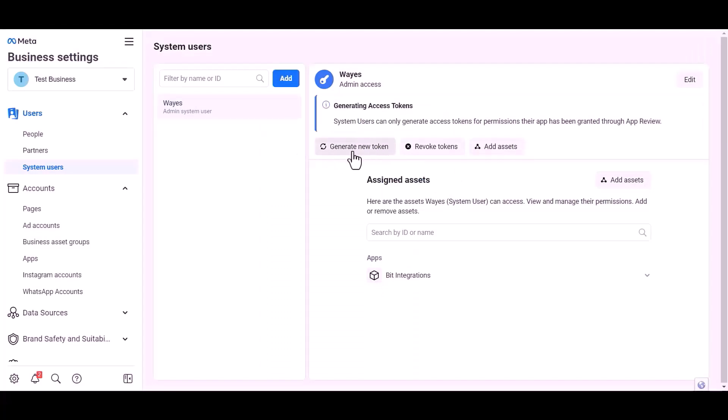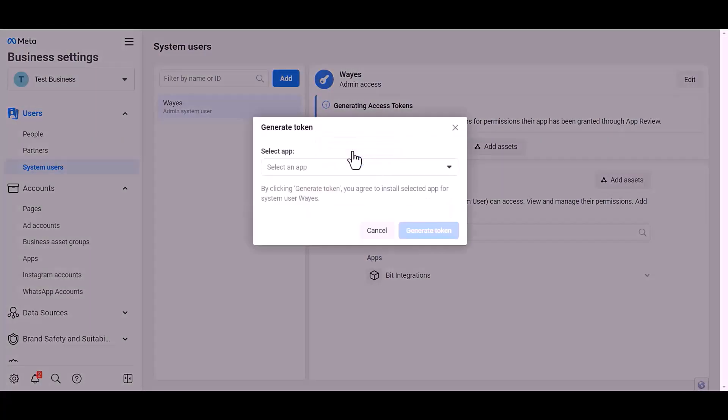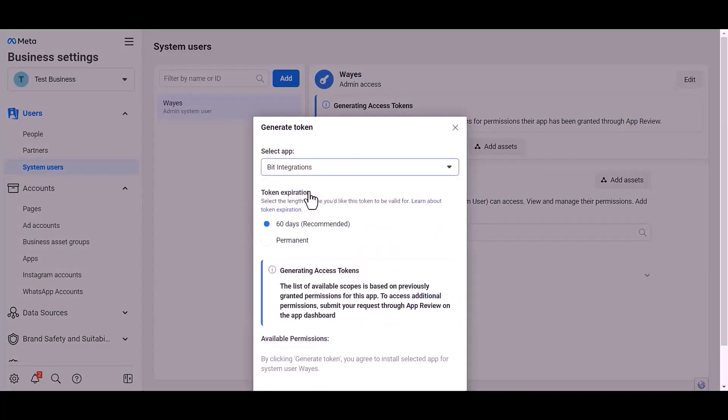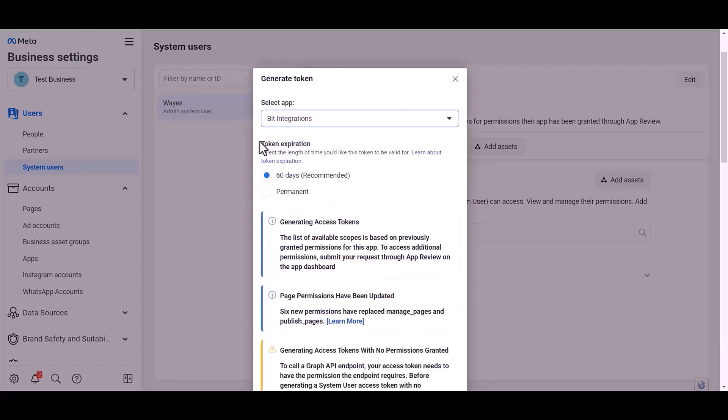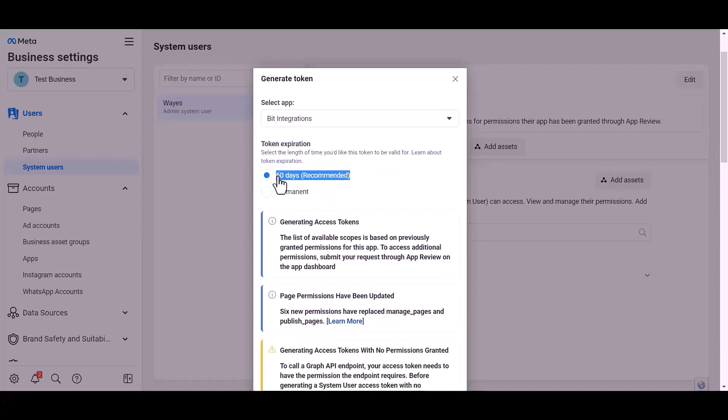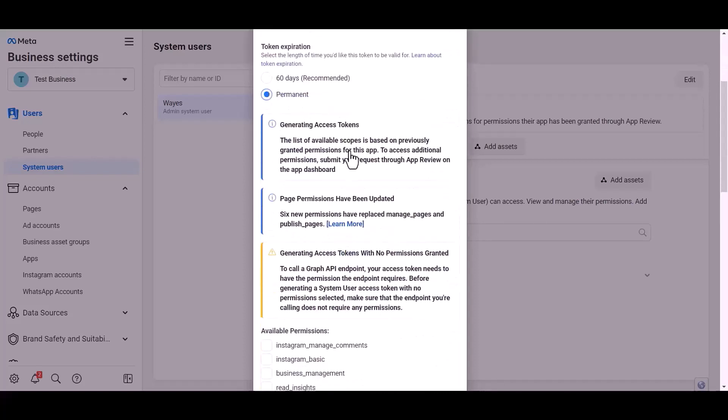Generate new token. Choose an app. Choose permission expiration time. I choose permanent.